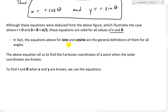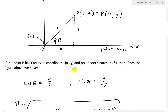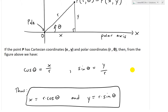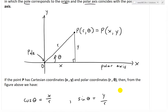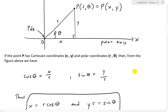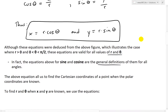In fact, the equations for sine and cosine above are the general definitions of them for all angles. For sine, you can see it's opposite over hypotenuse for this quadrant, but even if the angle was in another quadrant, it's all the same by this general definition — and that applies to cosine as well.